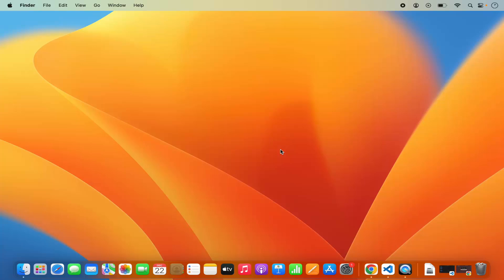Hey guys, in this video I'm going to show you how you can set up the C programming development environment on your Visual Studio Code editor on your Mac operating system.